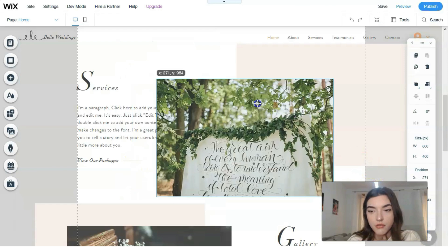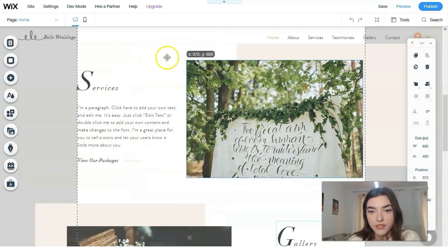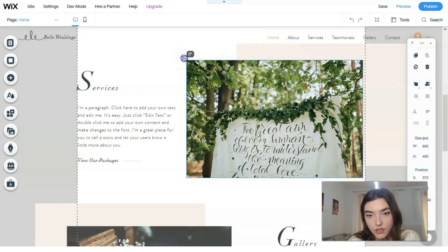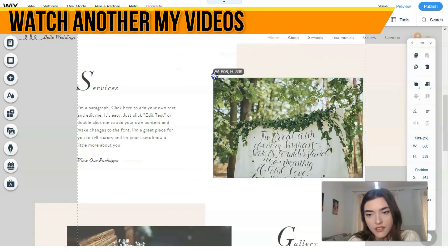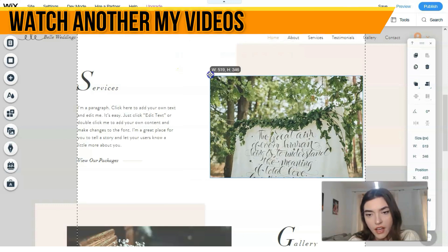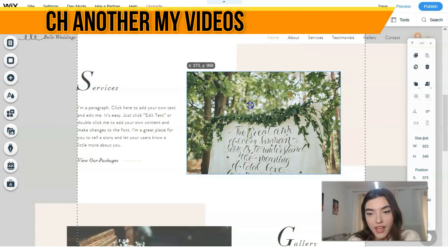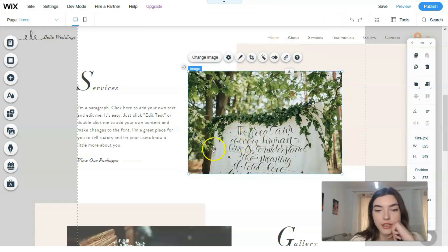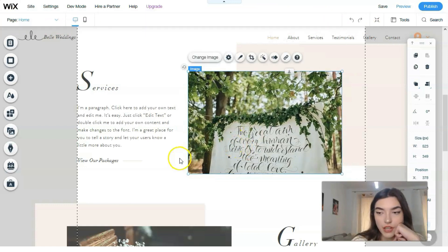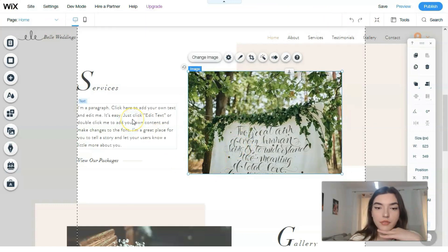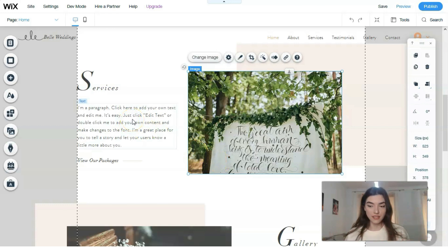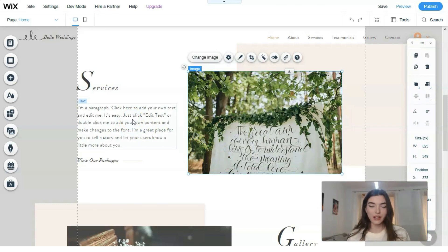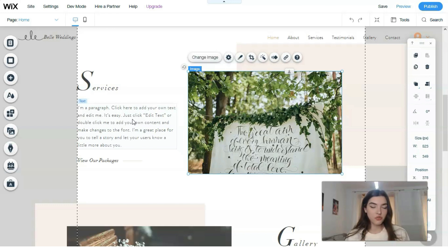Here we have the image — we just need to resize it to fit. That's how you work directly with each element in the Wix editor. It's simple and intuitive.